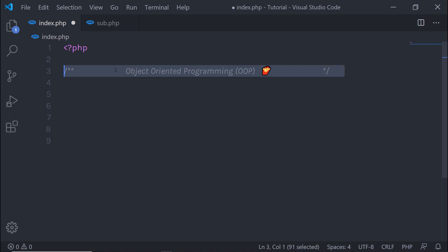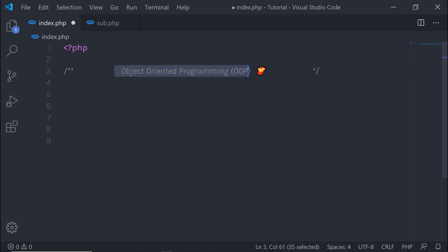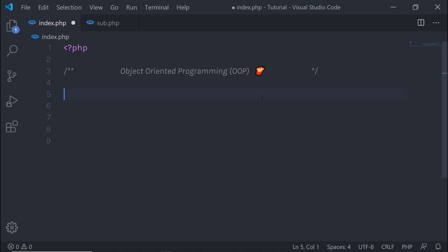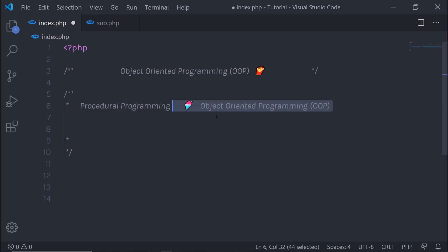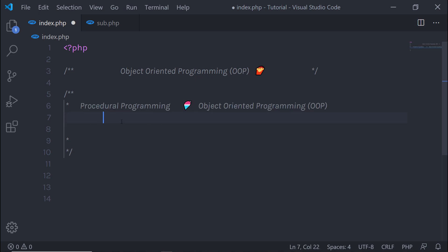In this tutorial, we are going to learn what is object oriented programming. Object oriented programming is faster and easier to execute. To understand object oriented programming, you need to first understand the difference between procedural programming versus object oriented programming. Now let's take a look at the difference between both these programming techniques.